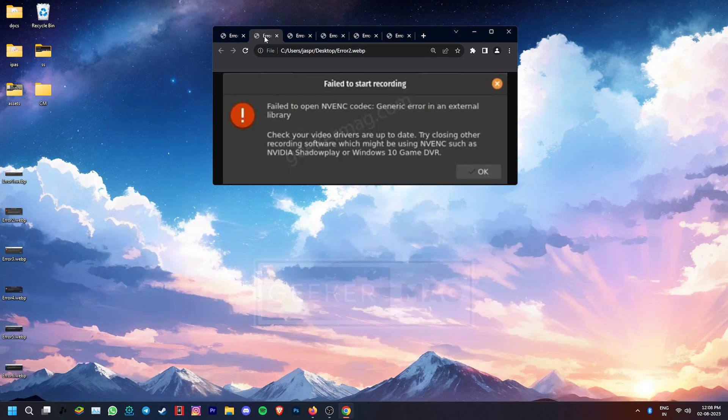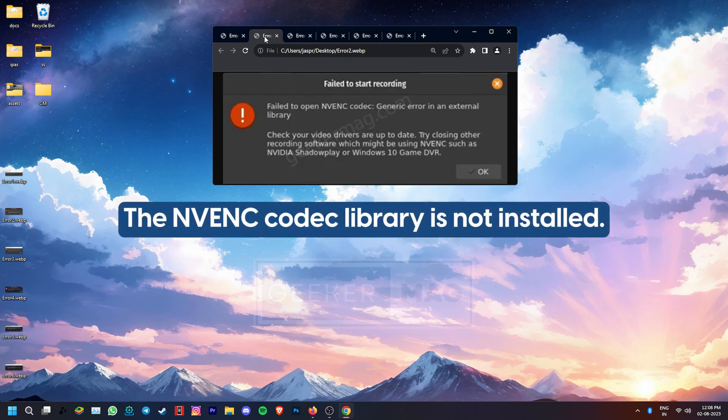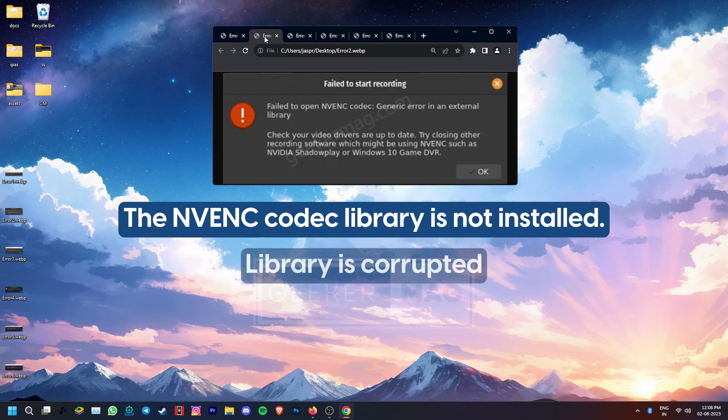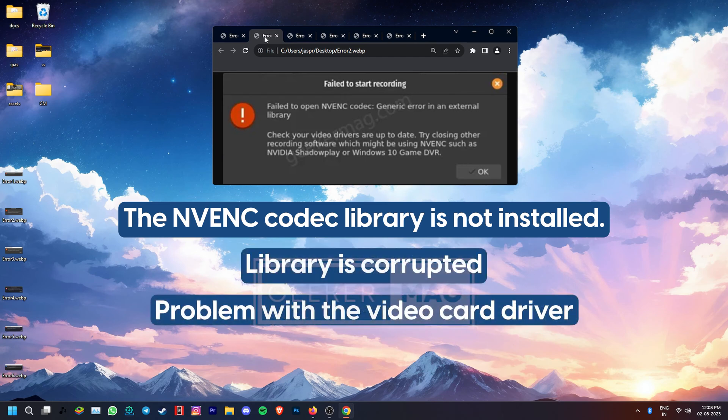Another error that some get is the fail to open NVENC codec, generic error in an external library. This can be caused if the NVENC codec library is not installed, is corrupted, or there is a problem with the video card driver.